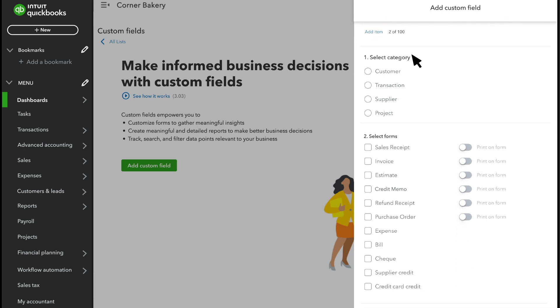If this is something that you want to assign to your customers, suppliers, or projects that aren't already in QuickBooks, select Customer, Supplier, or Project. From now on, you'll see the new field whenever you create or edit a customer or supplier profile or a project.